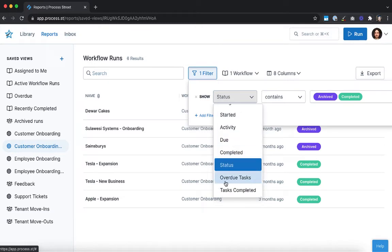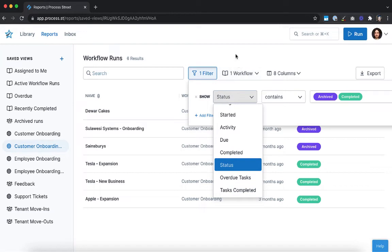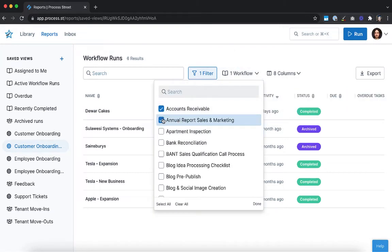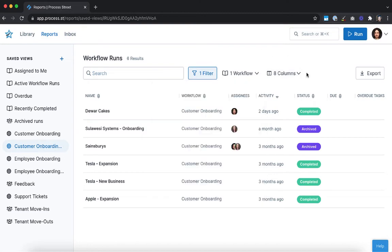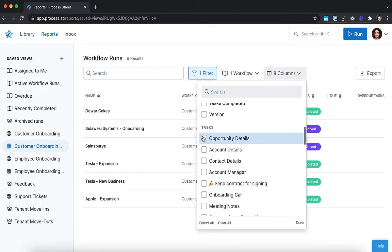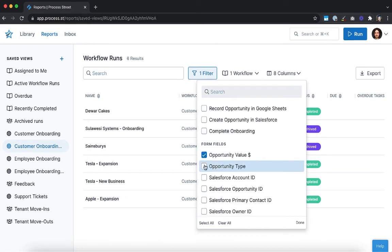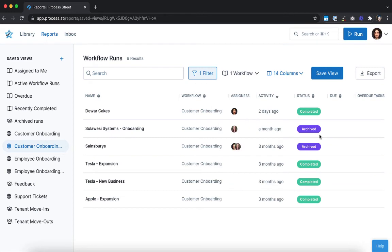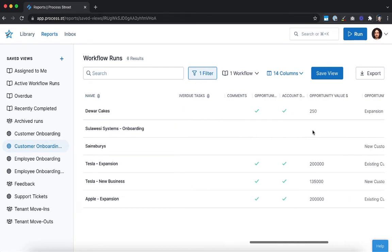You can also filter for any runs with a certain number of overdue tasks and those with a specific number of completed tasks. You can limit your view to show only workflow runs from specific workflows by selecting them from the workflow menu. Finally, the columns menu allows you to choose which columns are shown, including everything from who is assigned to the run and whether certain tasks have been completed, to the comments on tasks and contents of specific form fields.